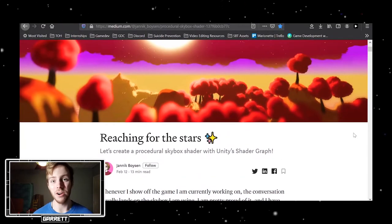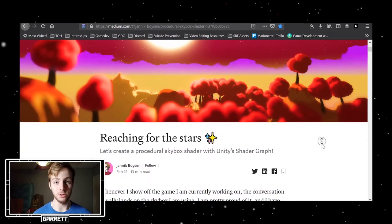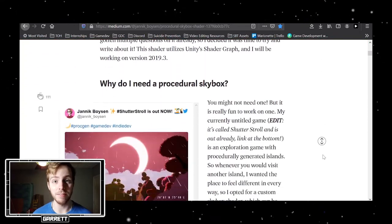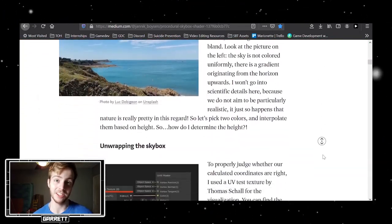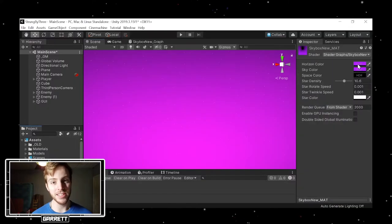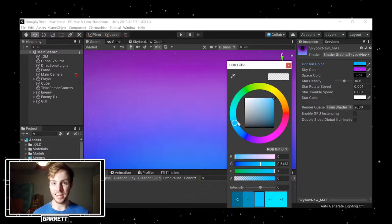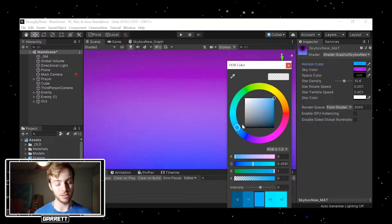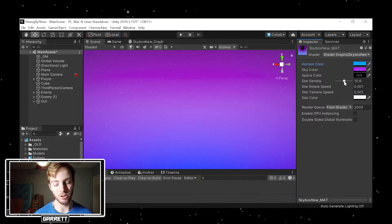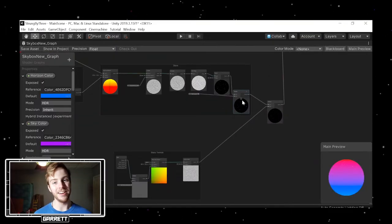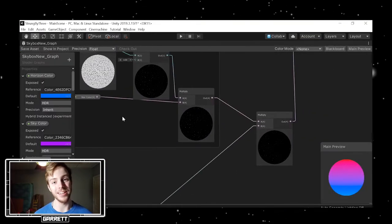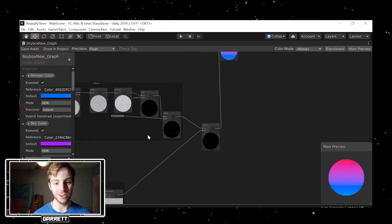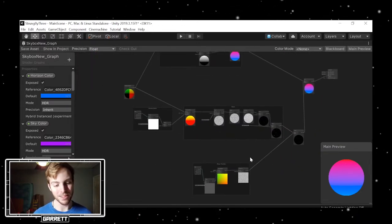I found this great tutorial article by Yannick Boysen, who uses Shader Graph to create a procedural and customizable skybox. I haven't finished it yet because I want to still implement lighting and clouds and some other things, but it's already looking really nice. I've also added a few extra things such as rotating and twinkling stars, which is pretty cool in my opinion.